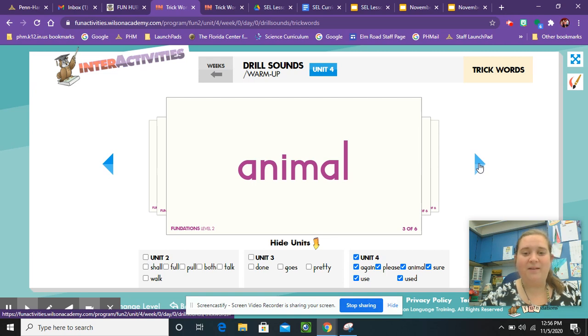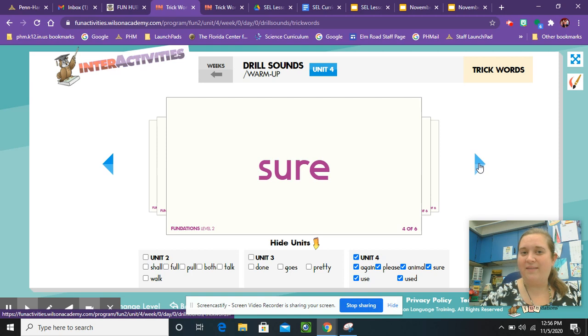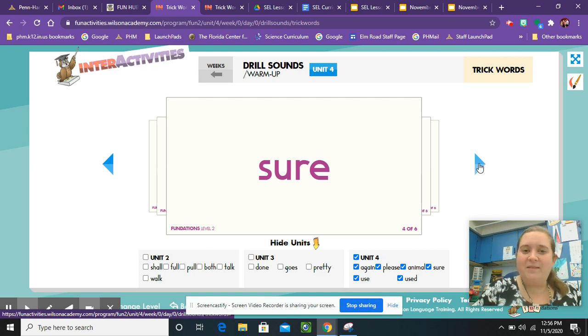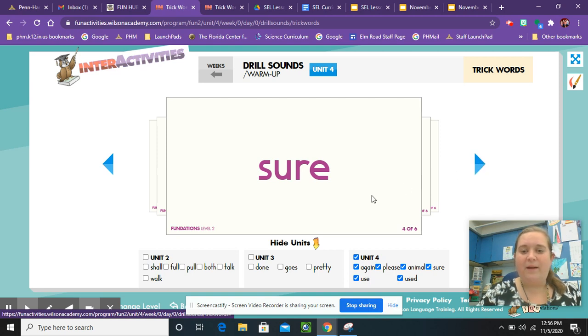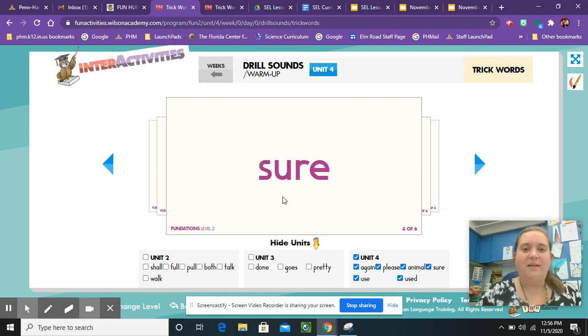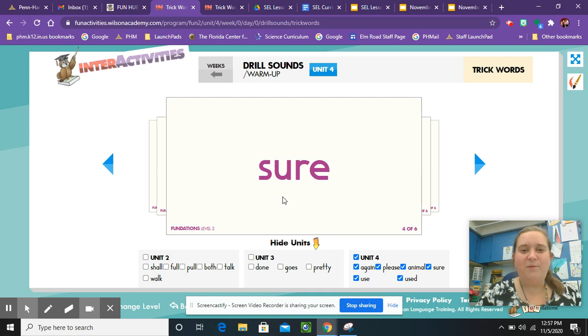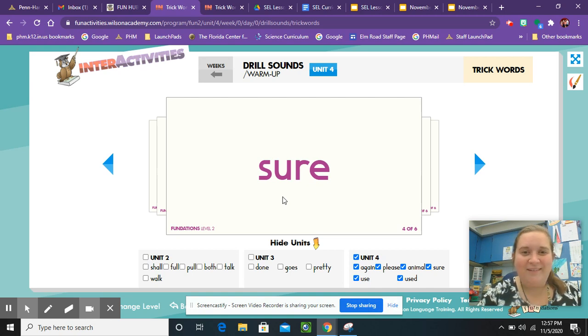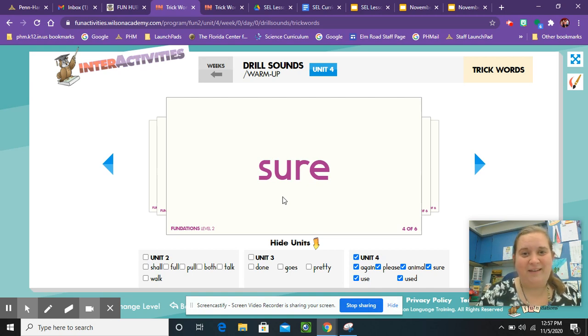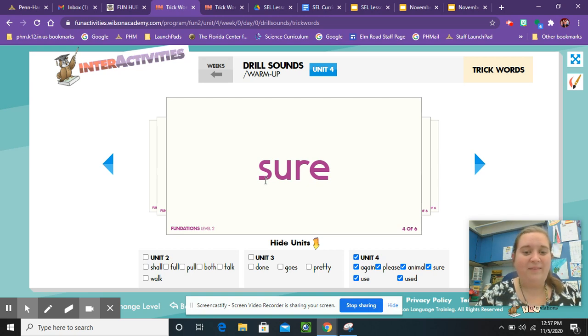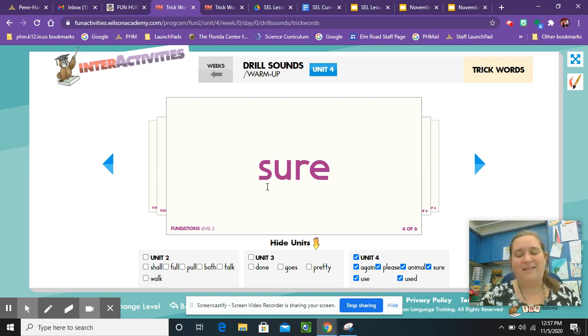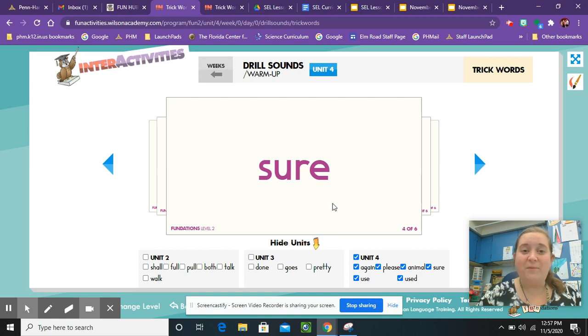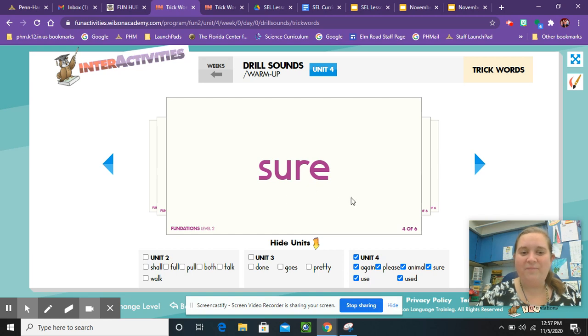Those words are sure. Can you say that after me? Sure. What makes sure a tricky word? Well, let's say it really slowly. Sure. Oh, what does it sound like it has at the very beginning? Does it sound like an S-H? It absolutely does sound like an S-H. So that's what makes the word sure a tricky word. There is no S-H in the word. There's no digraph S-H in the word. So sure, spell it with me, is S-U-R-E. Sure.